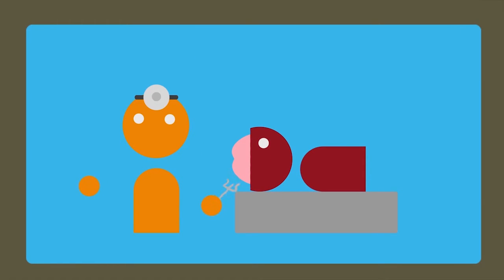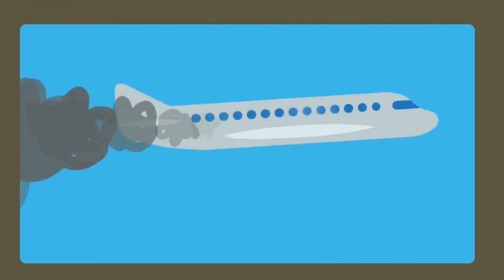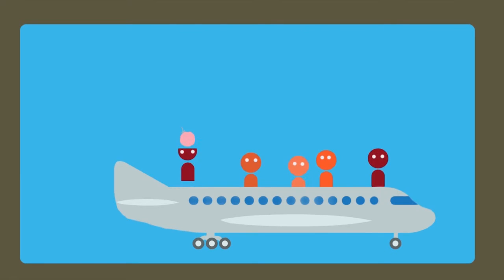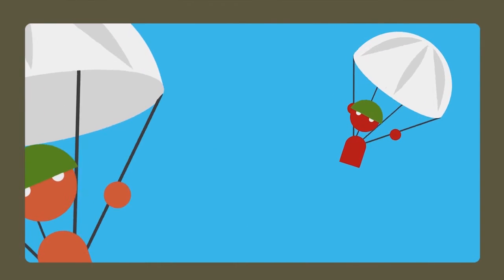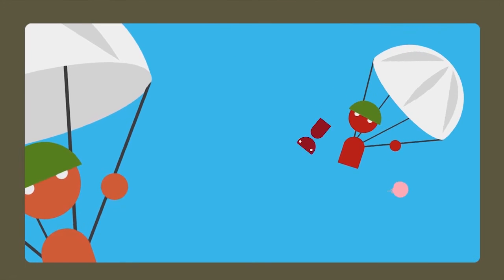Neurosurgeons could practice surgery, preparing them for their patients. Pilots could learn how to safely fly a plane, potentially saving lives. Soldiers could train for hazardous situations, preparing them for scenarios they would never have been prepared for otherwise.